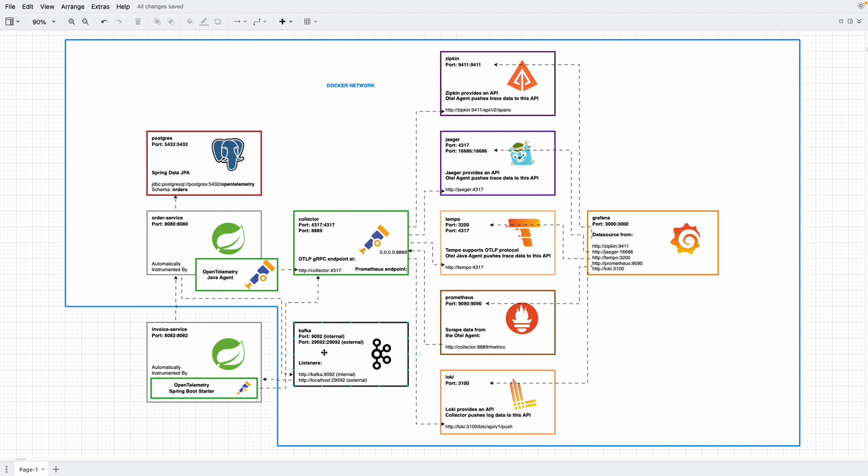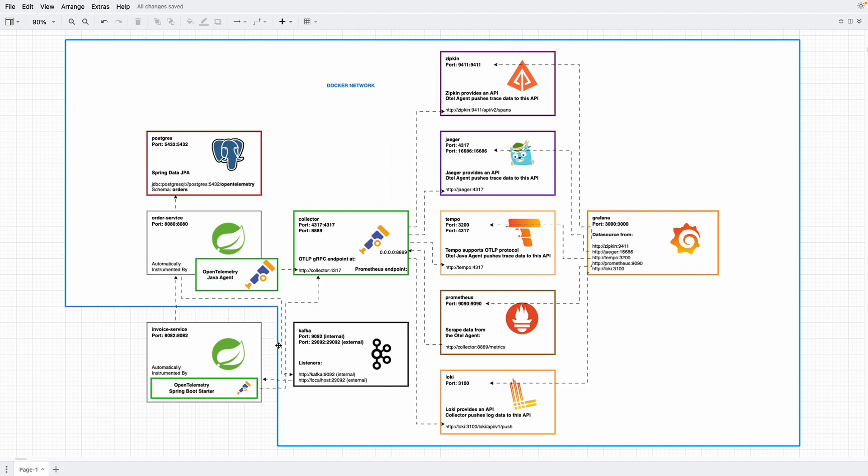In Kafka, we have two listeners. One at port 19092 for communicating inside the Docker network. Our order service will send an event to Kafka topic through Kafka 19092.